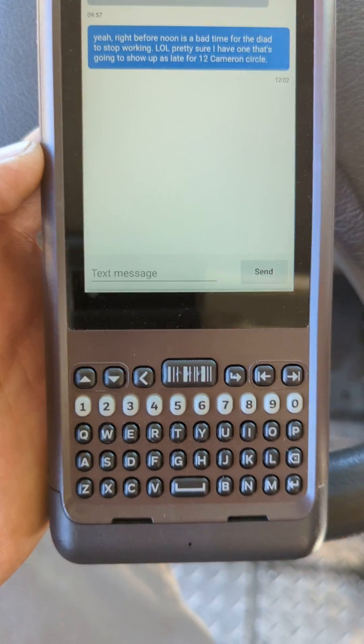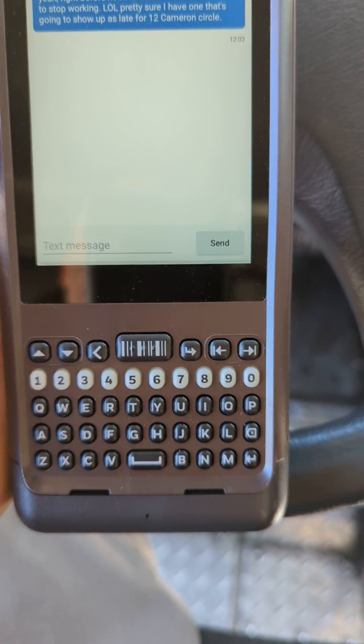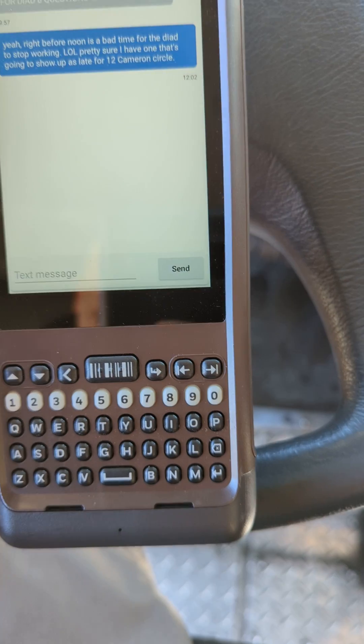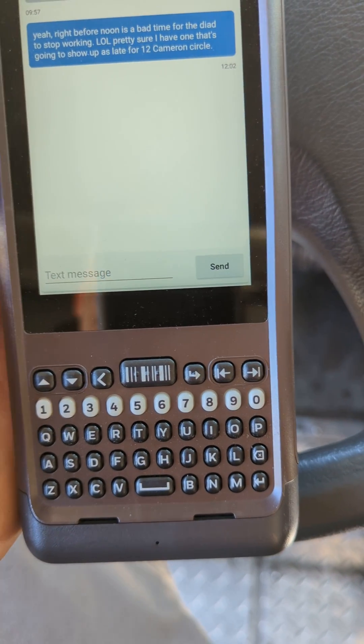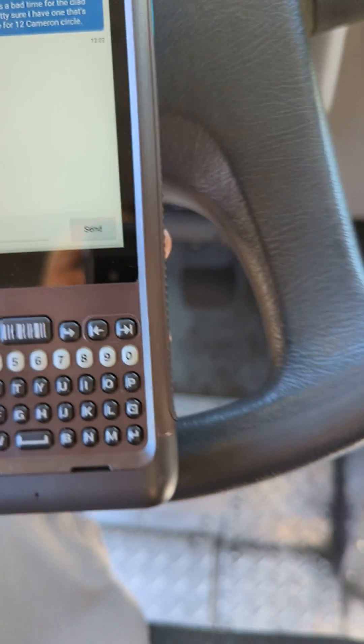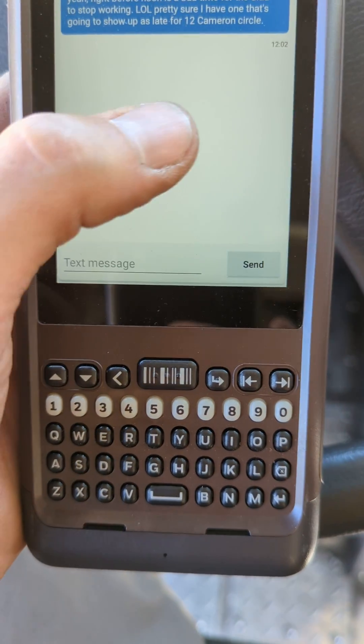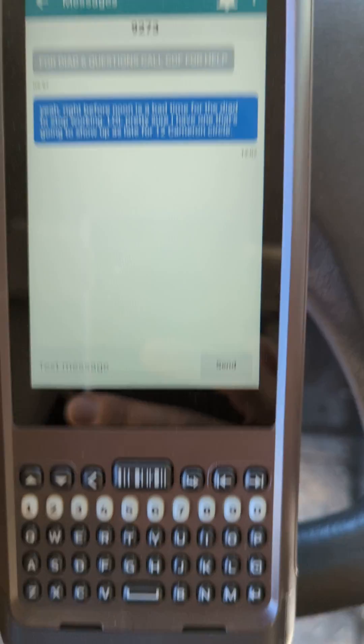This is an Android based operating system and there are some Android based features that you can enable, which includes voice to text. By default you can't do it, so you have to enable it.